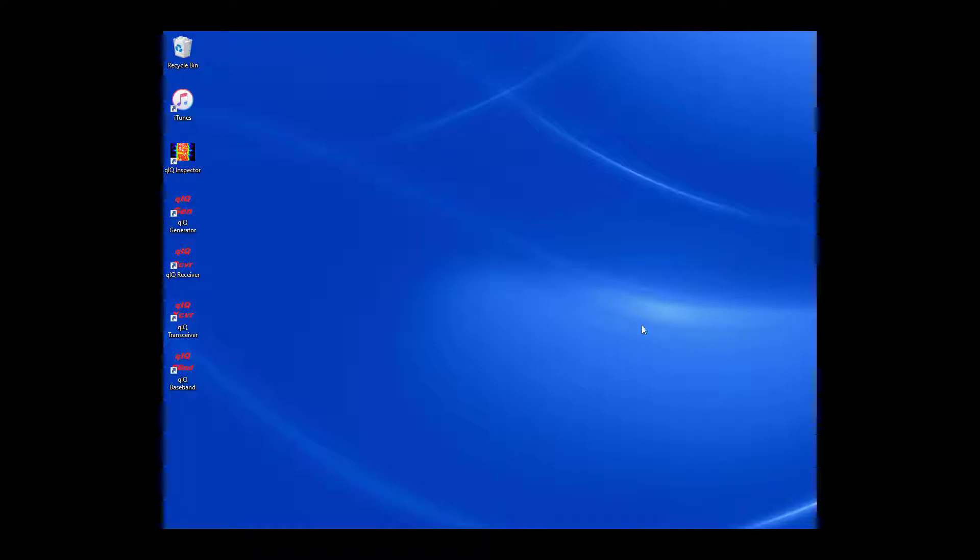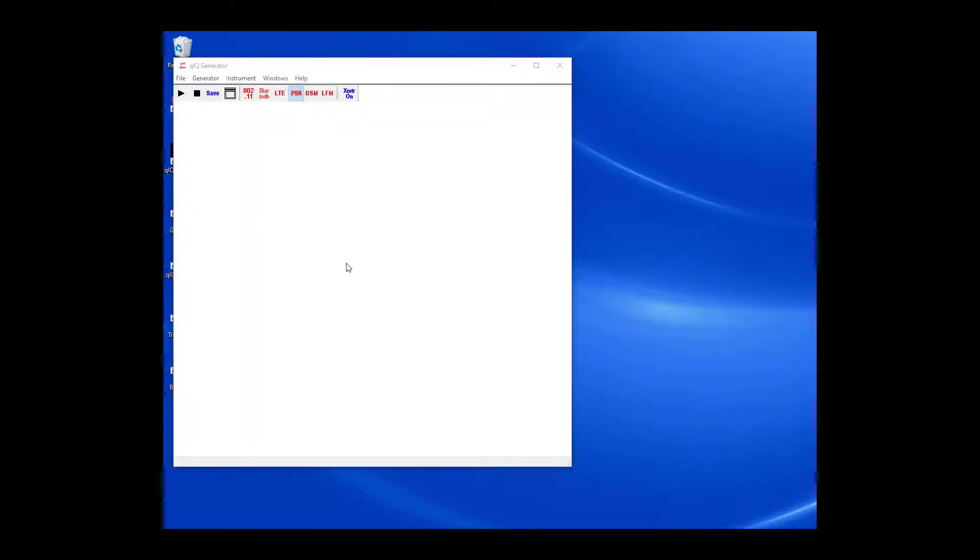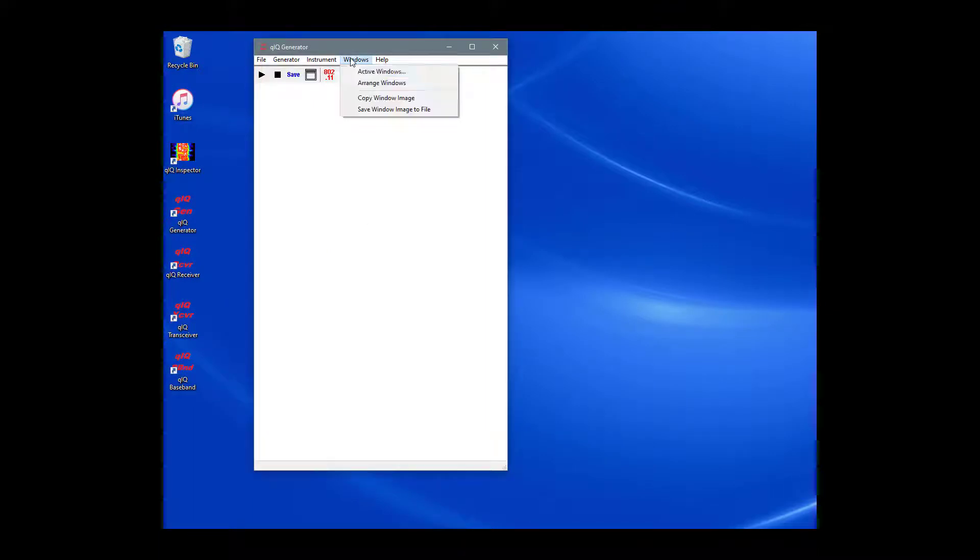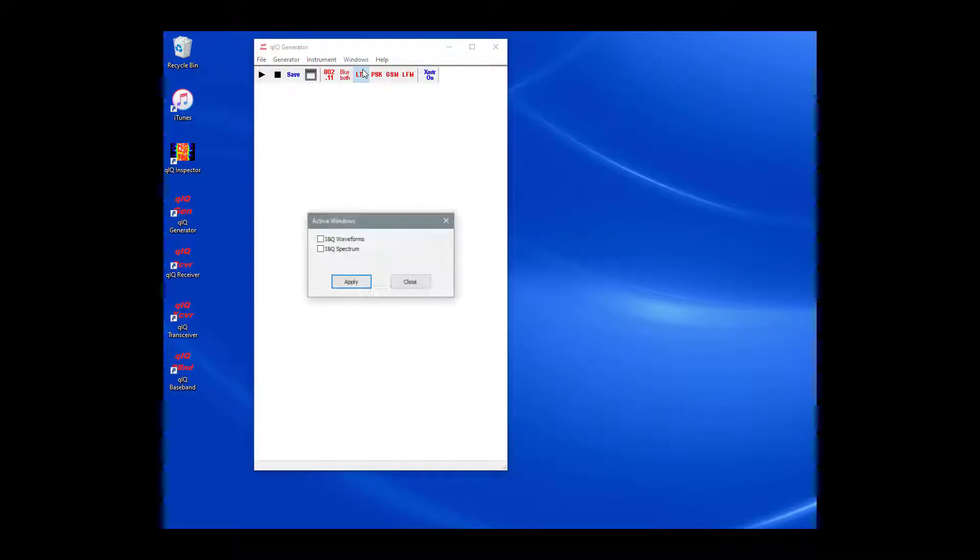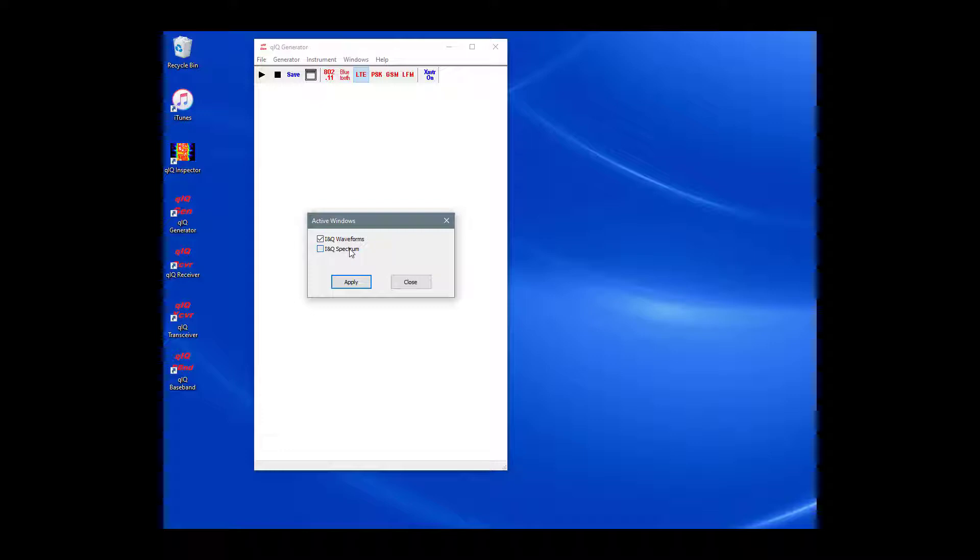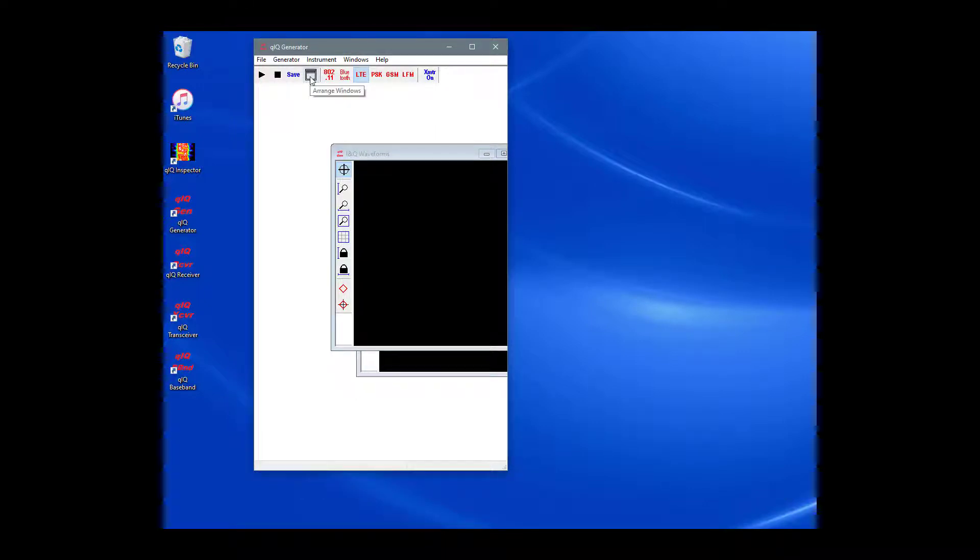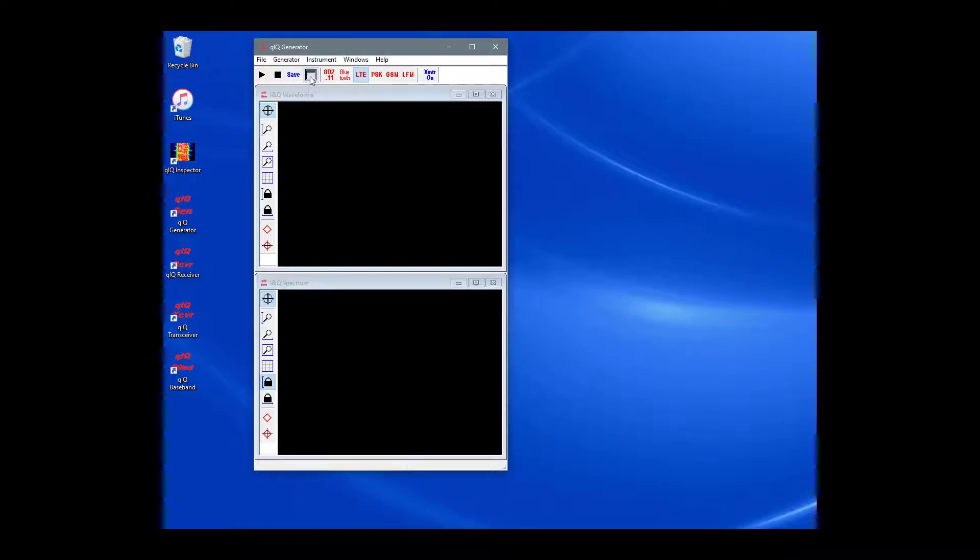Let's start up the Quick Generator application. On the main menu, select Windows and then Active Windows. This brings up a dialog that allows us to choose which windows will be displayed. Make sure both checkboxes are checked.